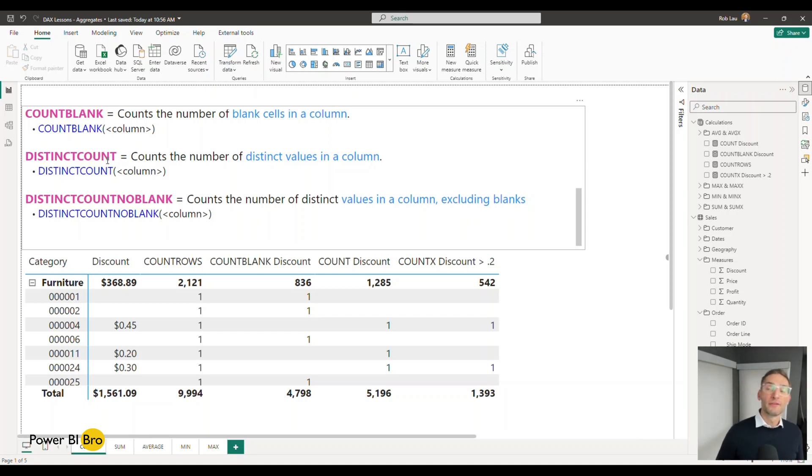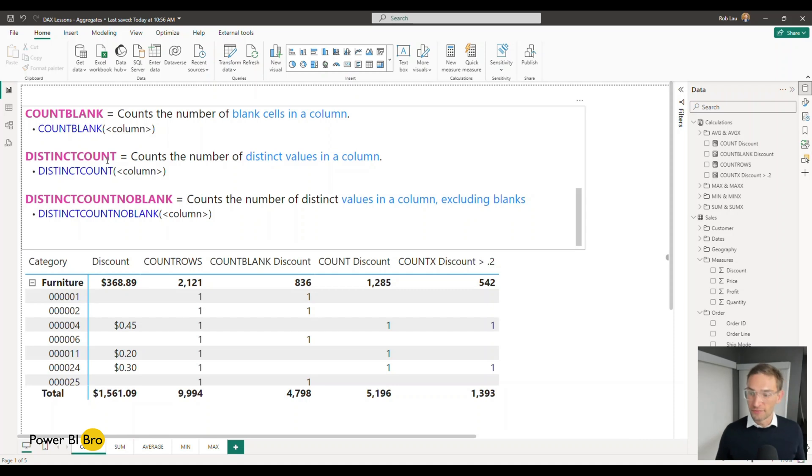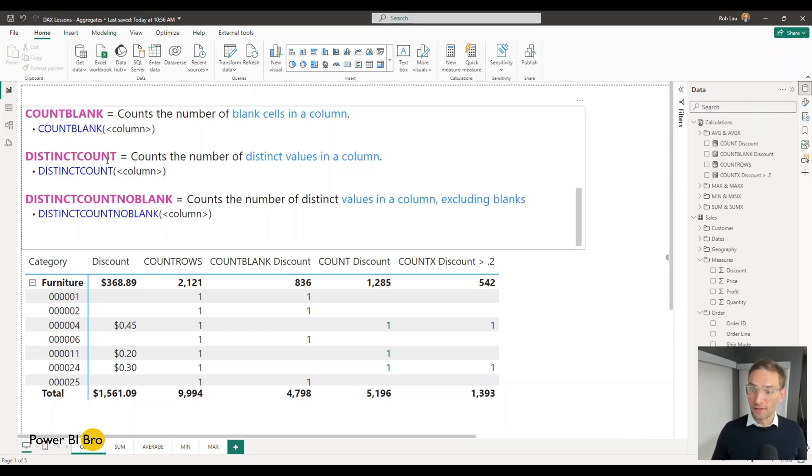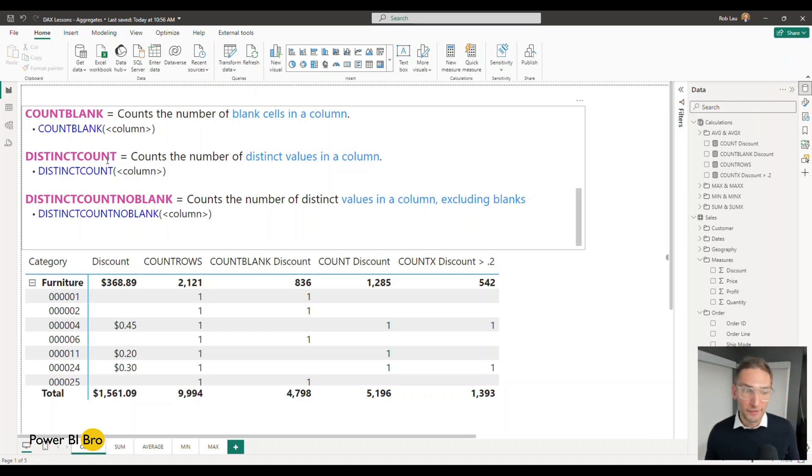So you can think of it as if there's a thousand rows and we want to know the distinct count of sales and every sale was $1. Well then that's going to be a distinct value of one. So just one unique value.